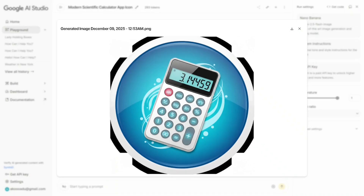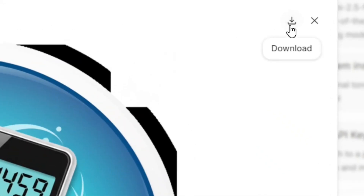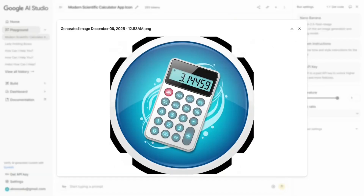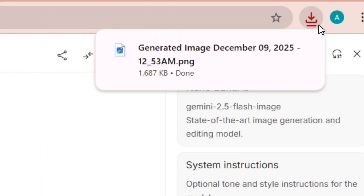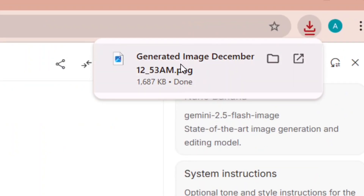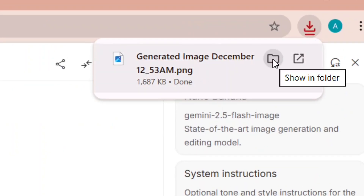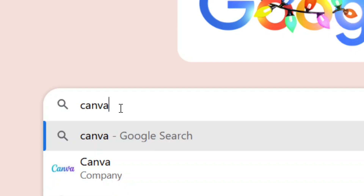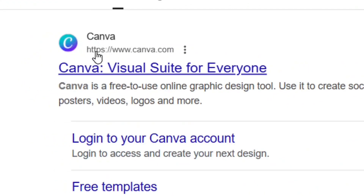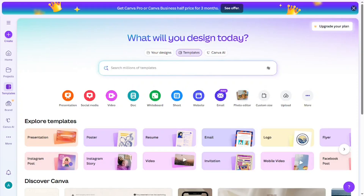Click Submit or Send and Imagen will generate the image. As you can see, we have it generated — click Download to download it. After clicking Download, click Close and now we have our image downloaded. The next thing is to set the correct size so that it will fit, so go to Canva. From Google, type 'Canva', hit Enter, and select the official Canva site.